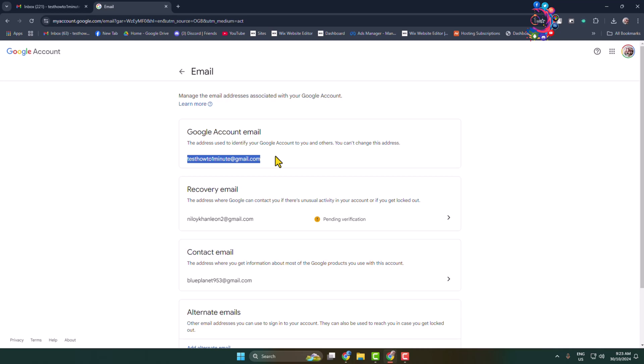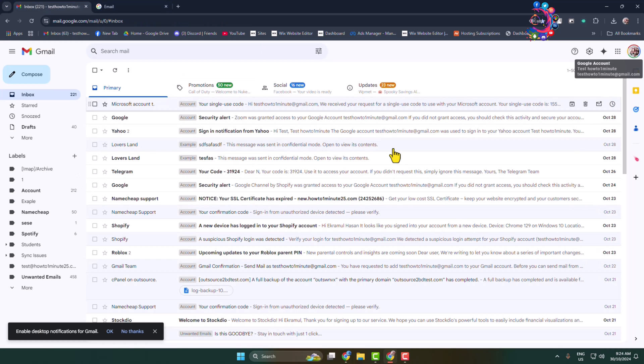Here we can see you can't change this address. So this is my Google Account email address and there is no option to change it. If you want to change your email address, you have to create a new Gmail account with the desired email address, and then forward your old Gmail account's emails to the new one. Here's how to do it.